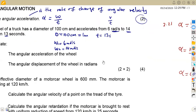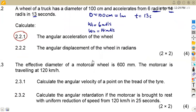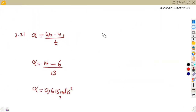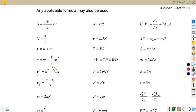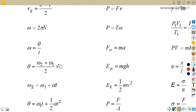Next, question 2.22 asks for the angular displacement theta of the wheel in radians. There are several formulas available on the formula sheet that contain theta. These include omega = theta/t and theta = (omega two + omega one)/2 × t, among others. It depends on the information you have.